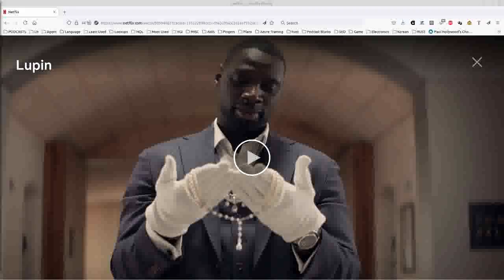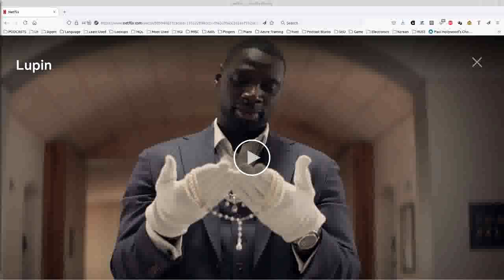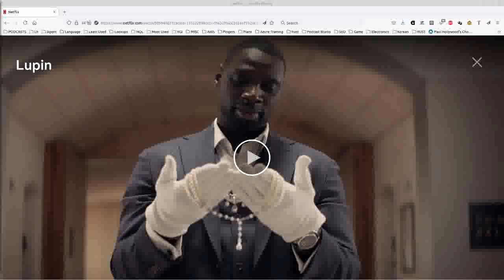There are tutorials online for how to do this with Chrome, but it's basically the same thing. You use the web developer tools that are built into the web browser, you filter for a specific string of characters, and then you download the file that it finds in the filter. So today I'm looking at Lupin,